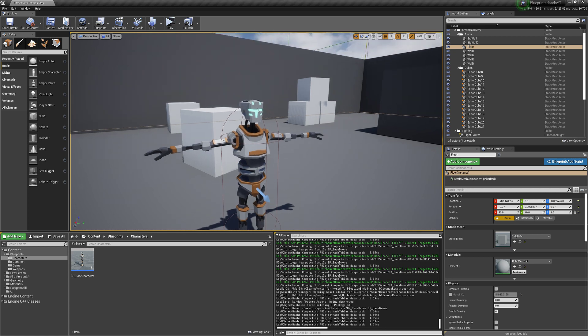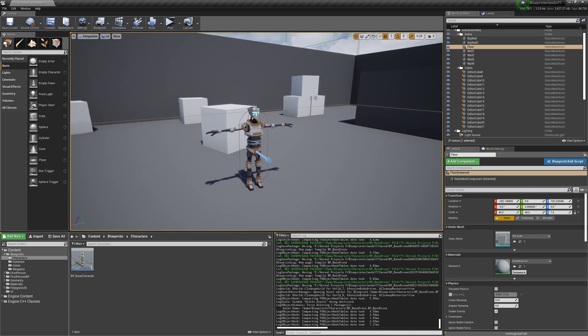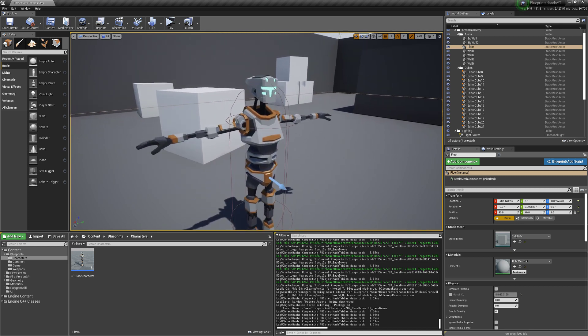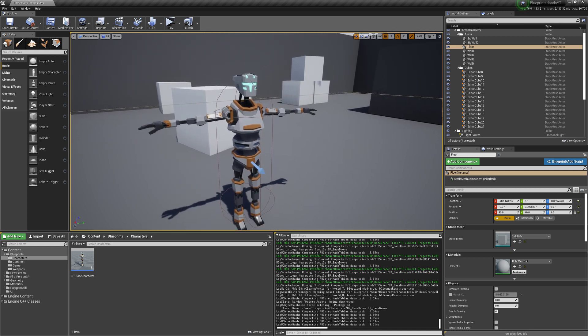Hey guys and welcome to the next part. In this part we're going to have some enemies so we can have some actual gameplay, but we're not going to start with a humanoid, as a humanoid requires behavior trees and animation. We'll get to that, but we're going to start with something simpler — a drone.